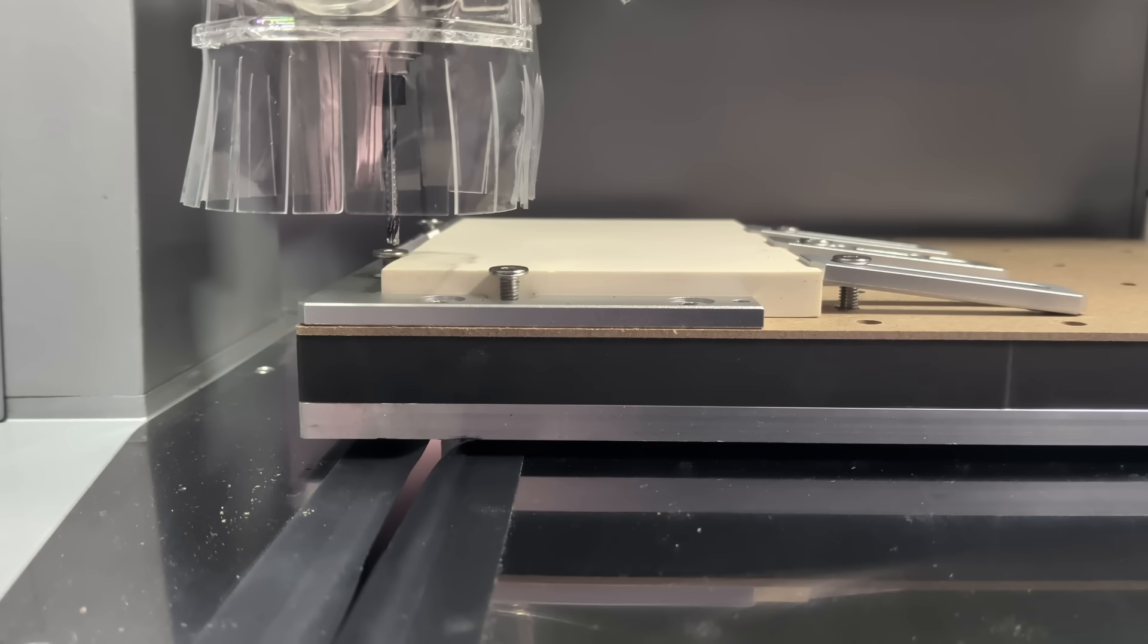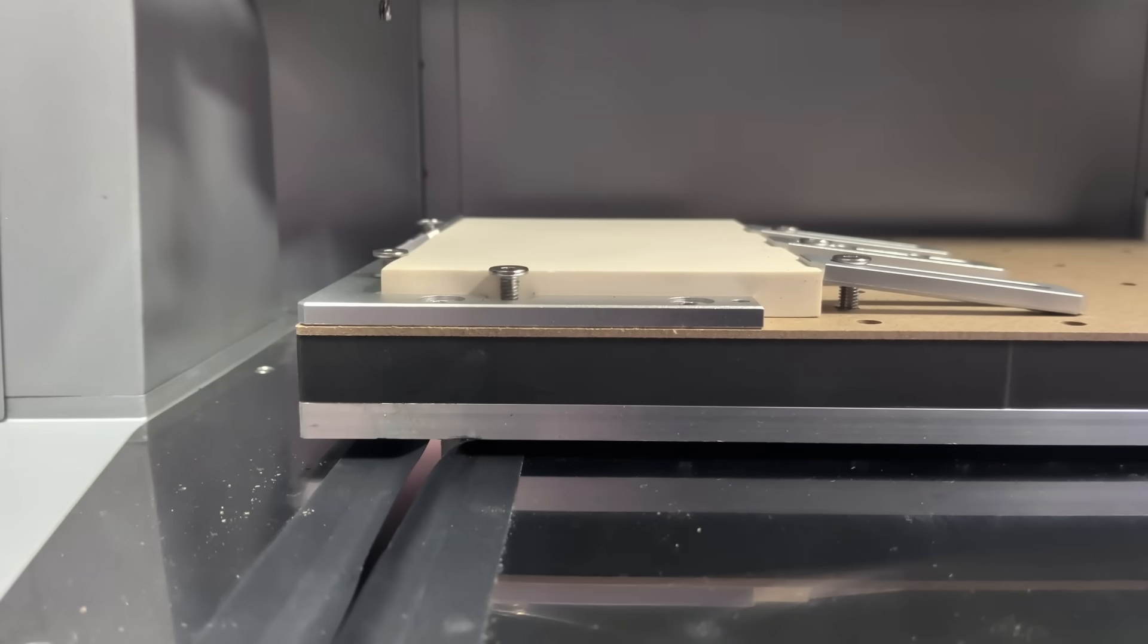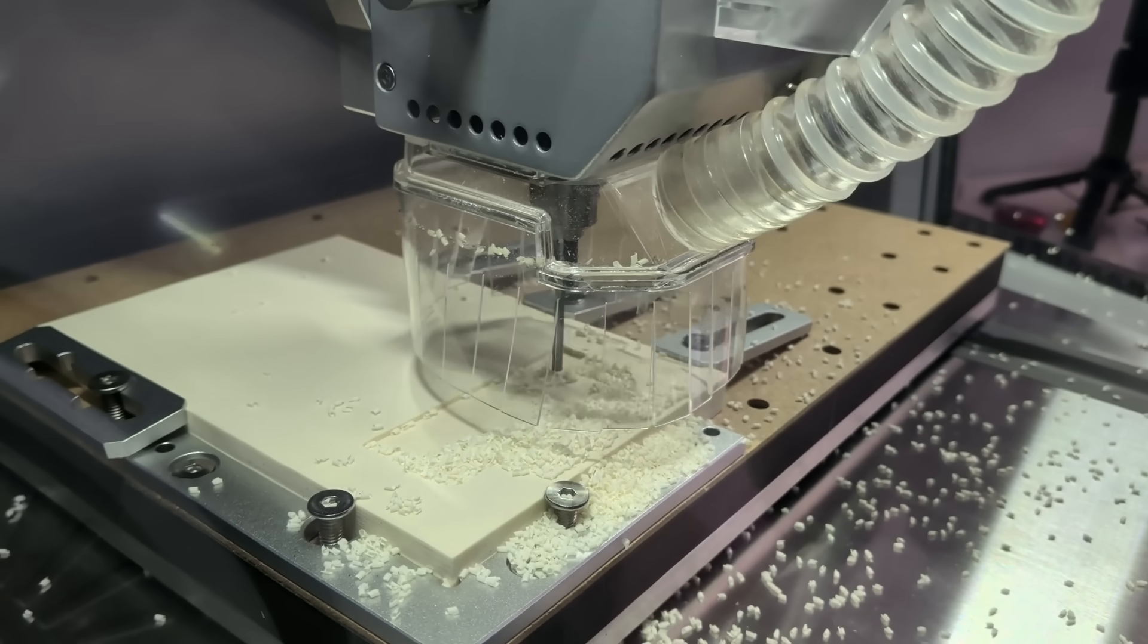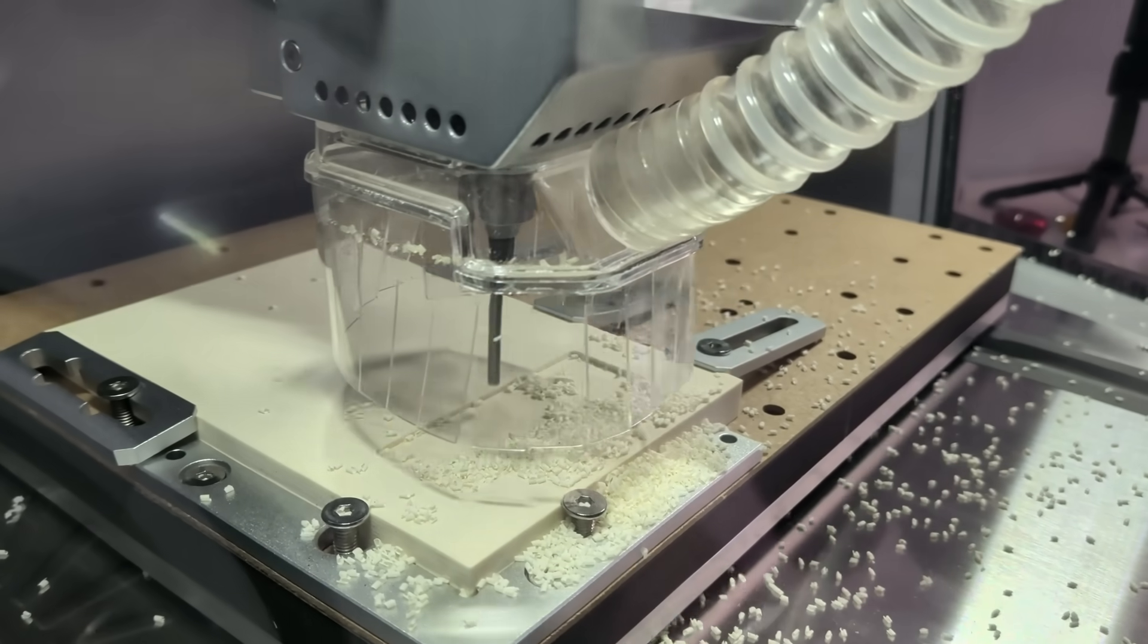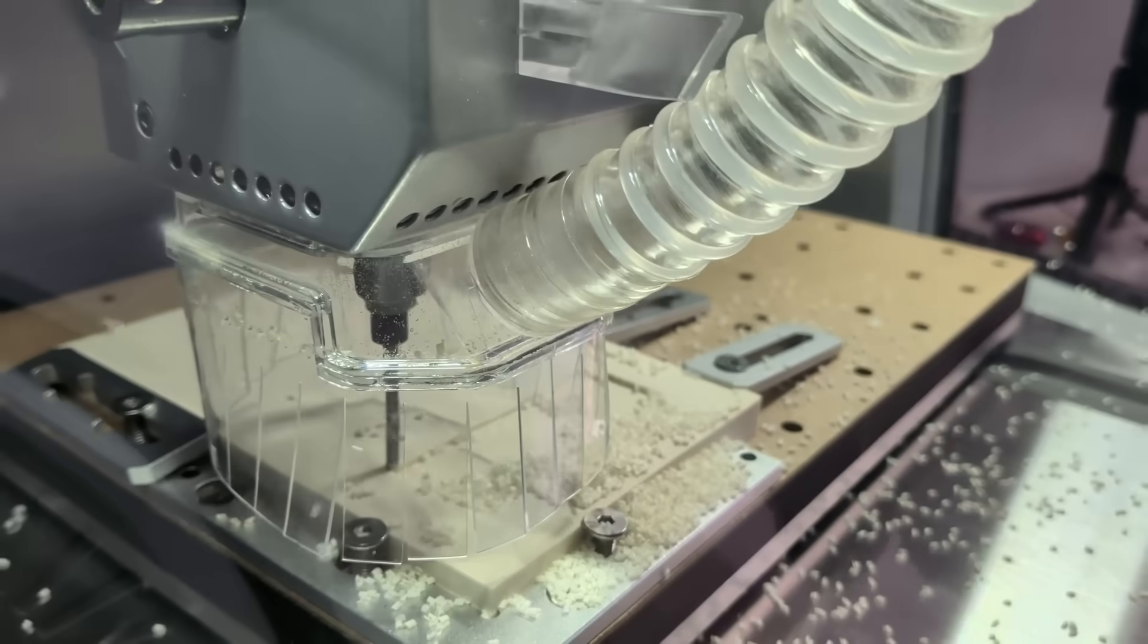And nothing dramatic happens. The machine just works. The job starts, and it's mostly about watching. Everything feels calm and controlled.